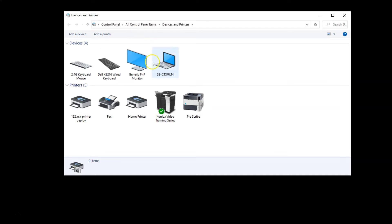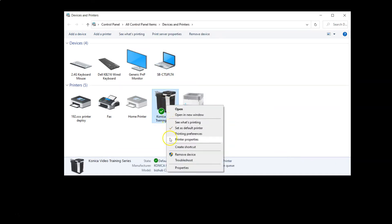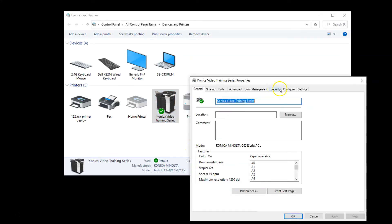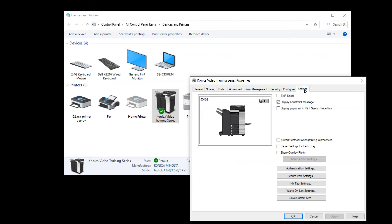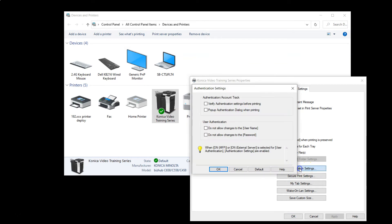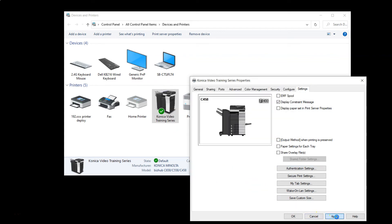From the devices and printers screen, you're going to right click on your printer and go to printer properties. Now click on the settings tab. From here you're looking for the box that says authentication settings. We're going to click on the pop-up authentication dialog when printing button and click OK and apply.